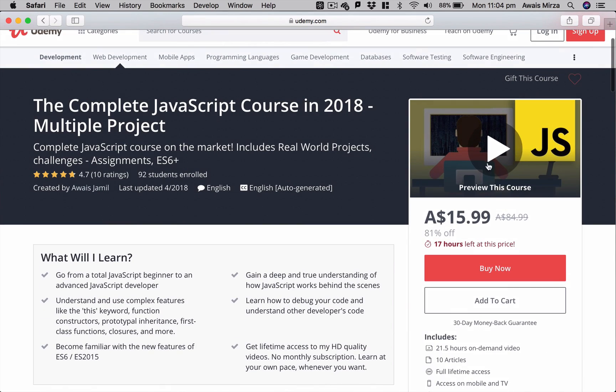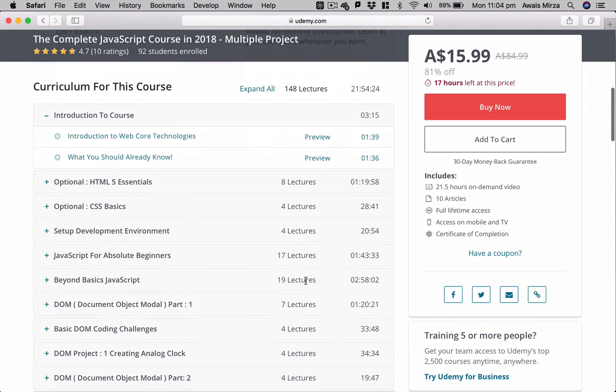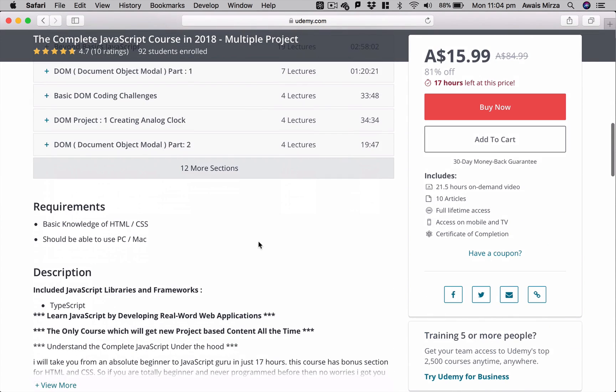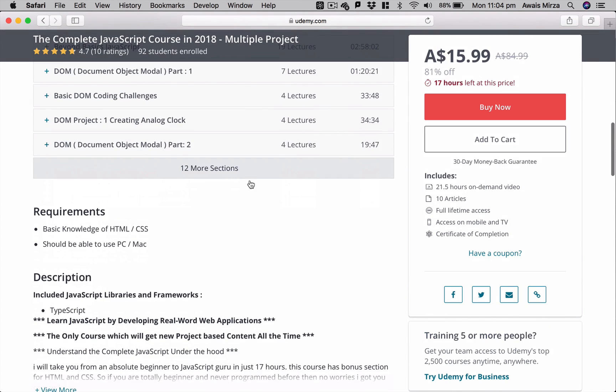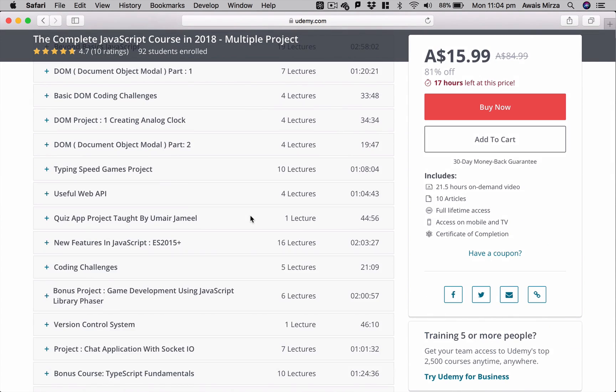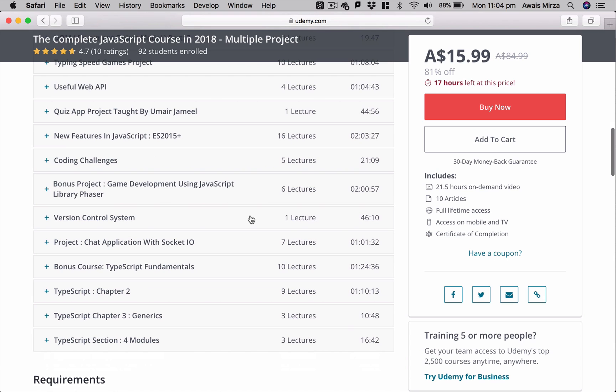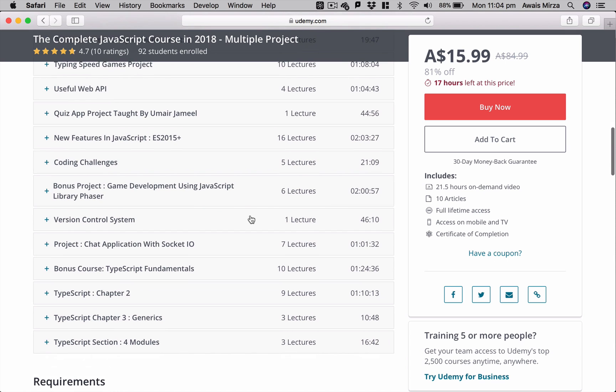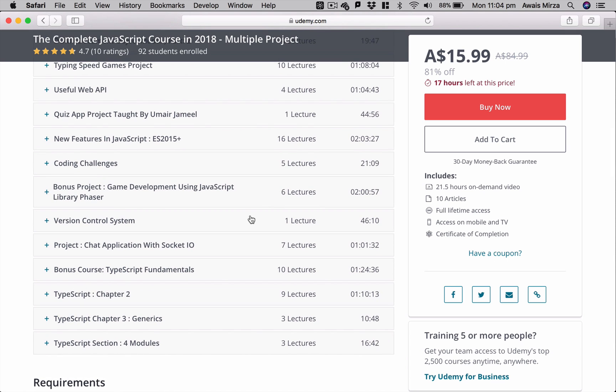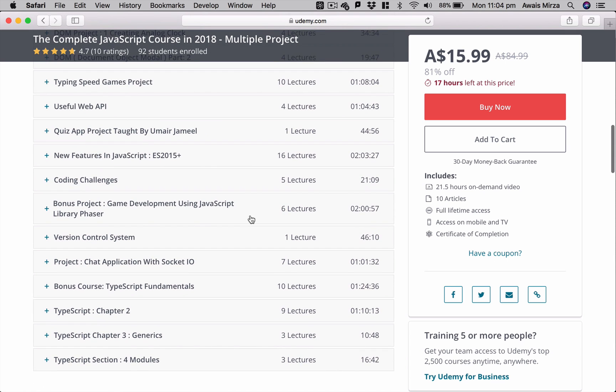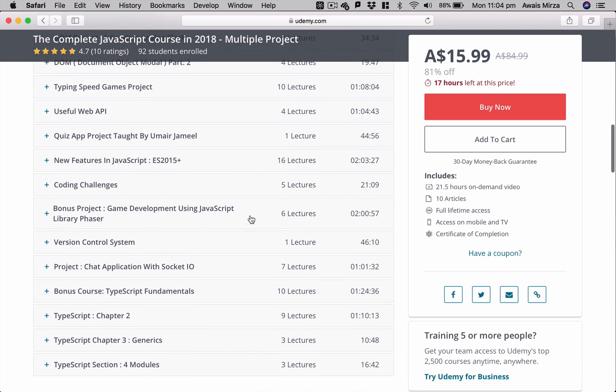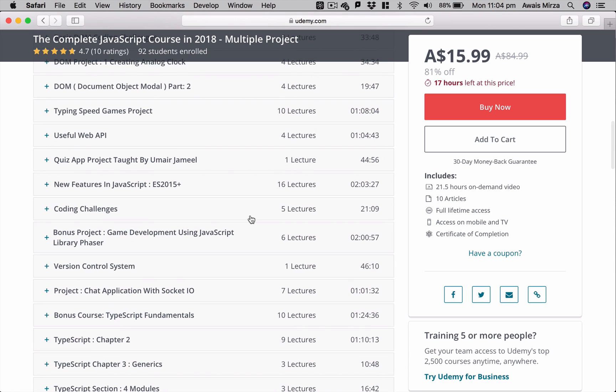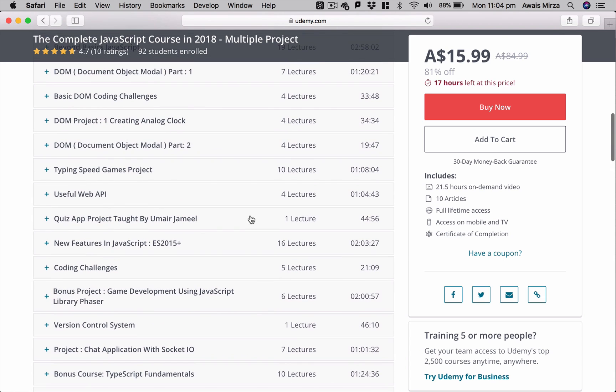I have about seven projects. I launched this course like last month and yeah, it's doing very well. So yeah, I will drop a link